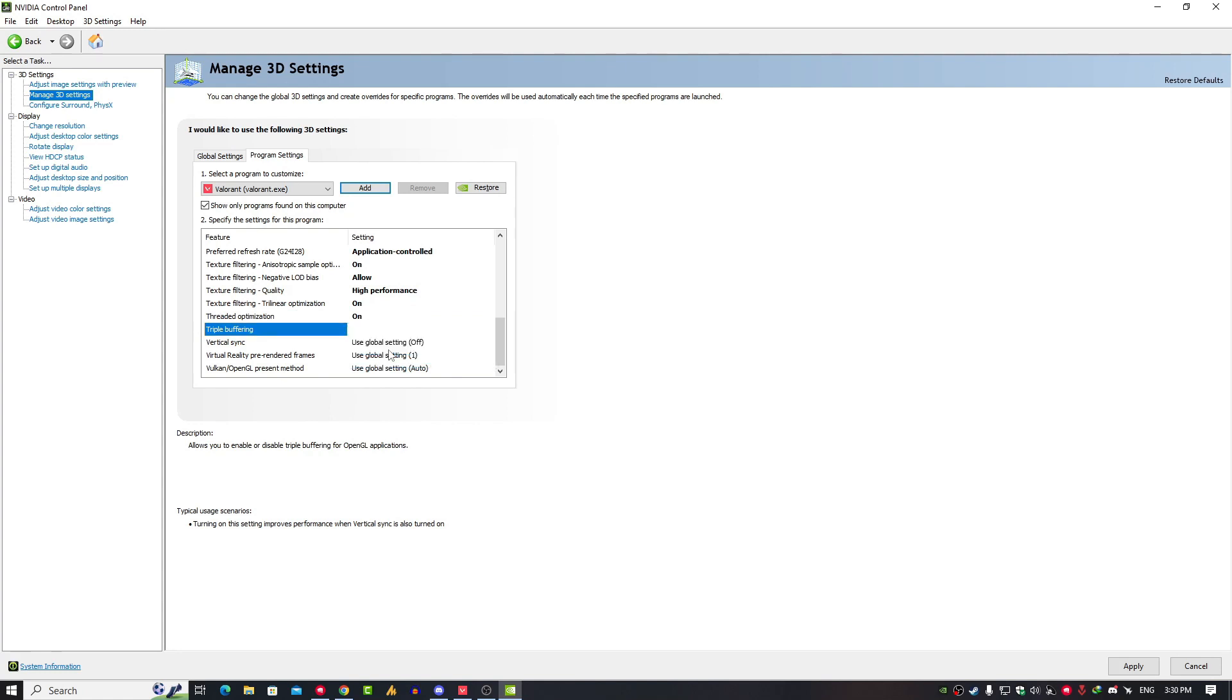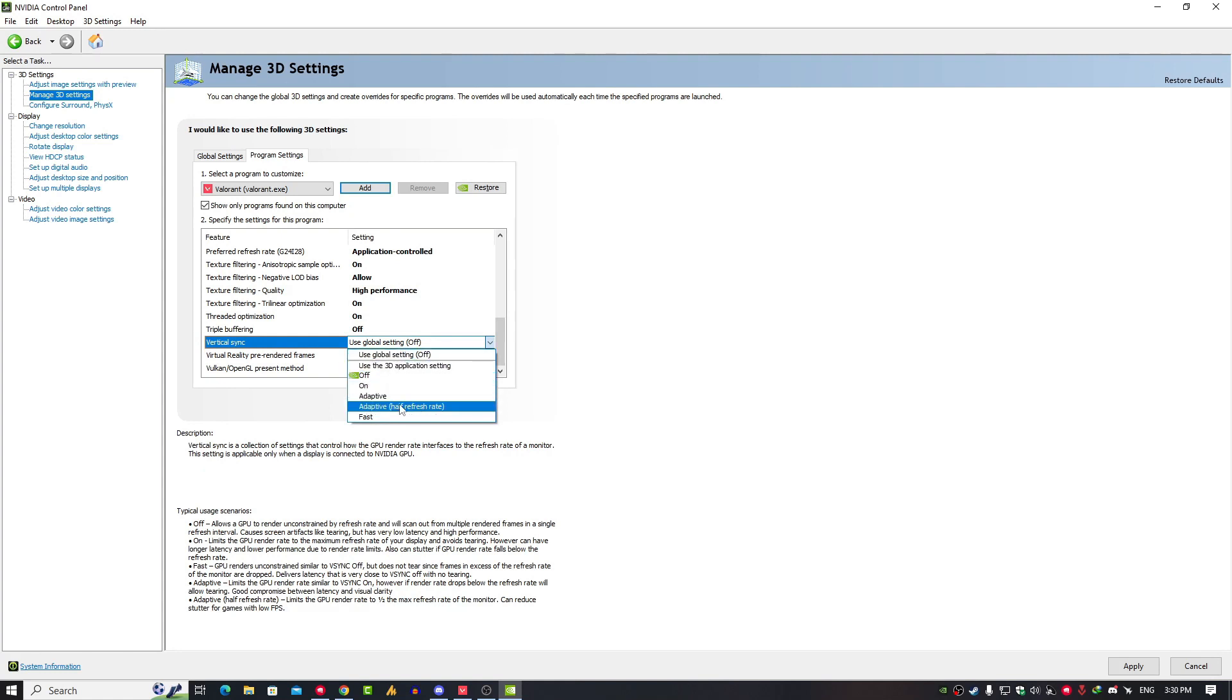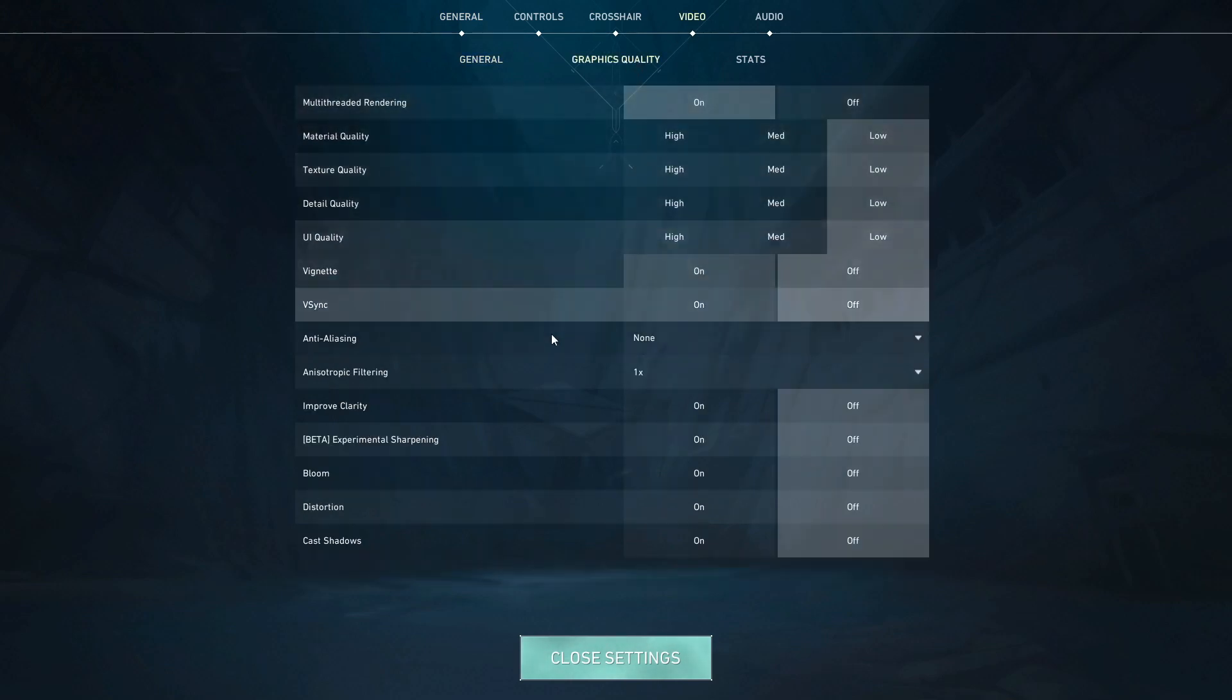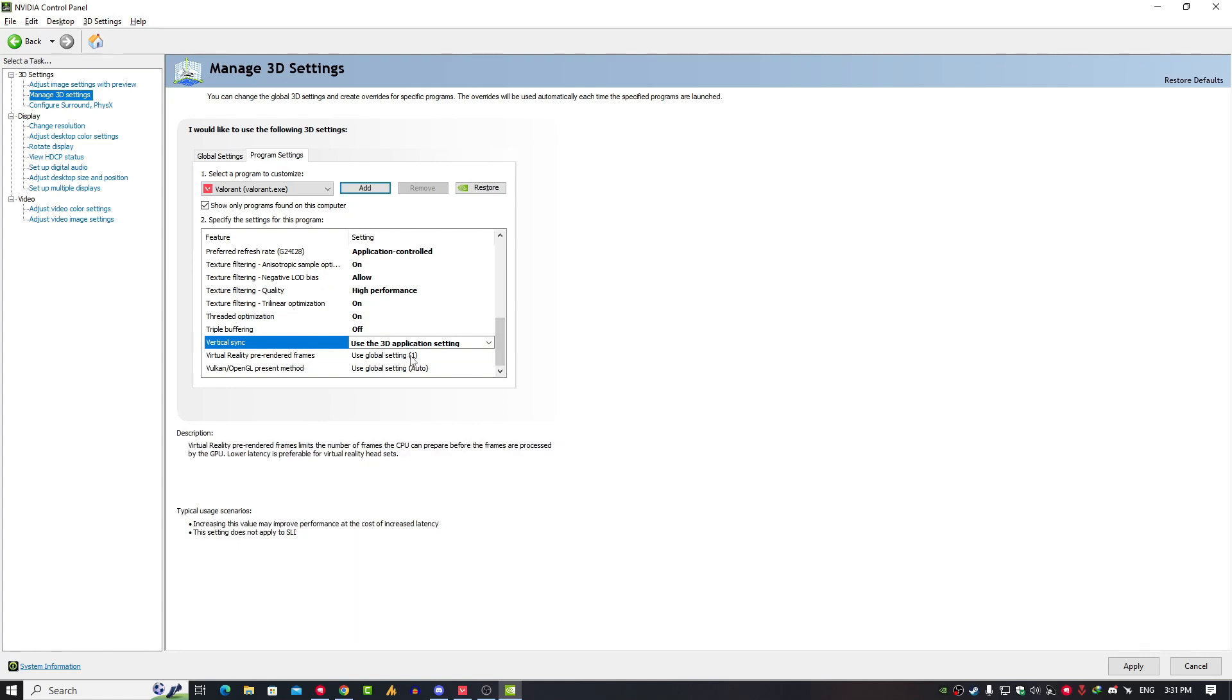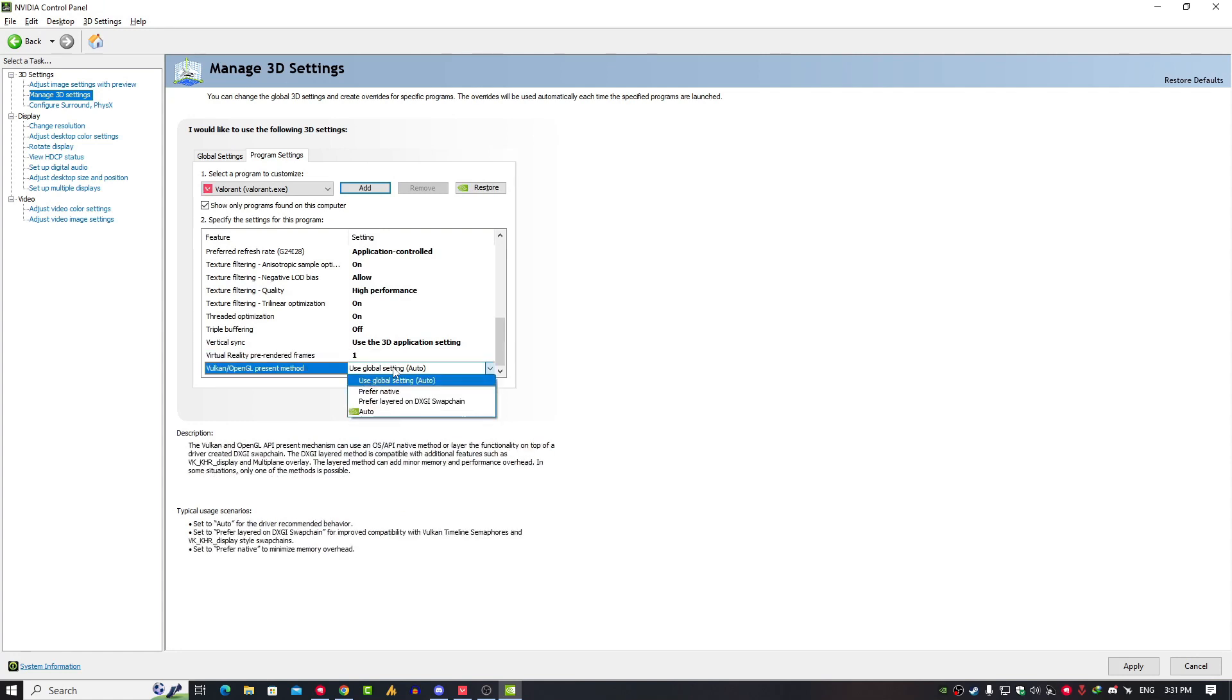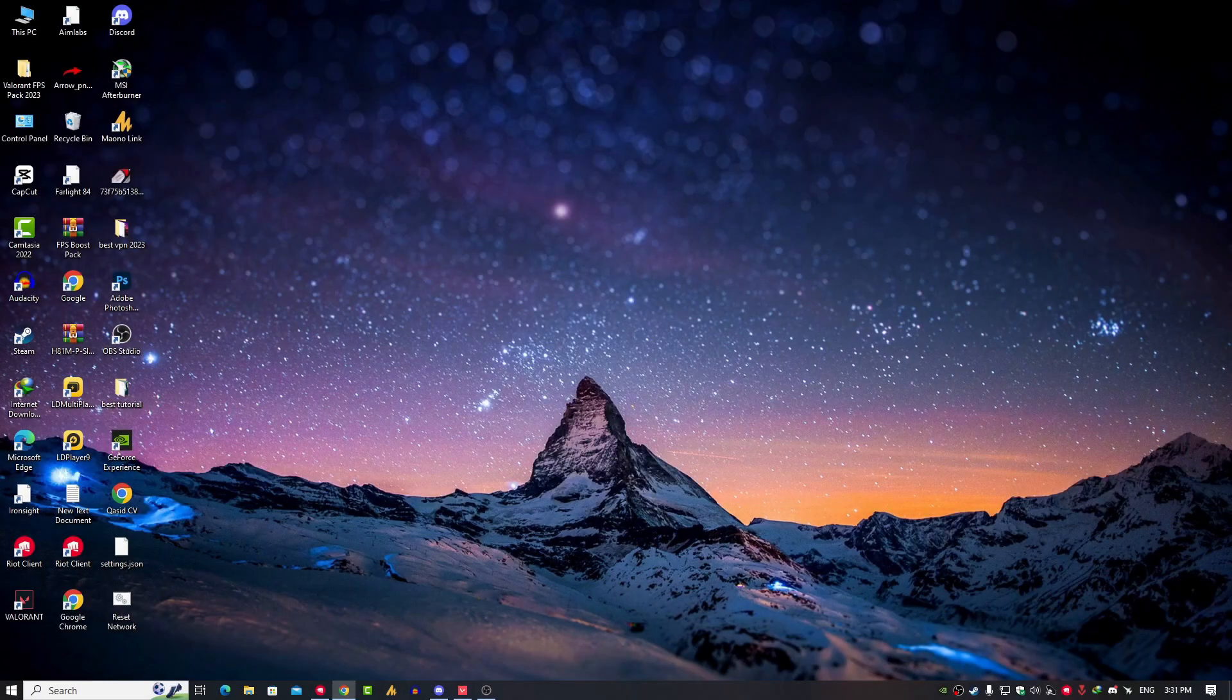Triple Buffering, just click on it and set it off. Vertical Synchronization, just set it to Use the 3D Application Settings. So whenever you enable it from your game settings, it will work; otherwise it will stop working in the game. Virtual Reality Pre-Rendered Frames, just click on it and select One for maximum low latency performance. Vulkan OpenGL Present Method, just click on it and set here the Preferred Native.